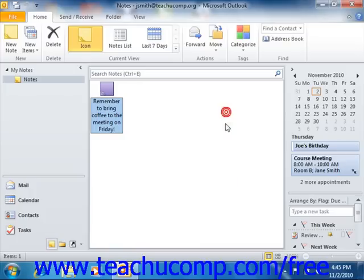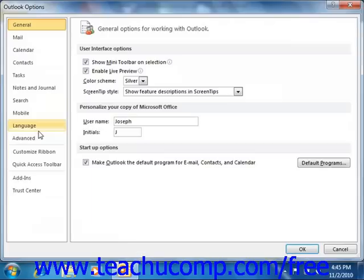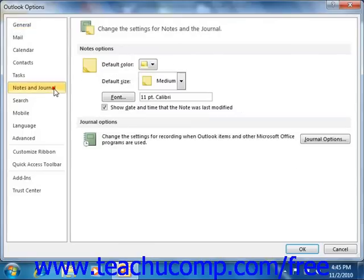To set note properties in Outlook 2010, click the File tab in the ribbon, and then click the Options command that appears at the left side of the backstage view in order to open the Outlook Options dialog box. Then click the Notes and Journal category at the left side of this dialog box.